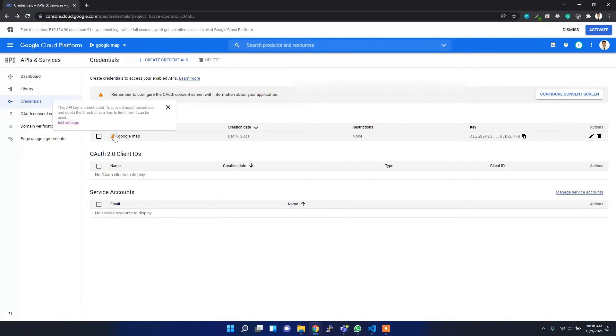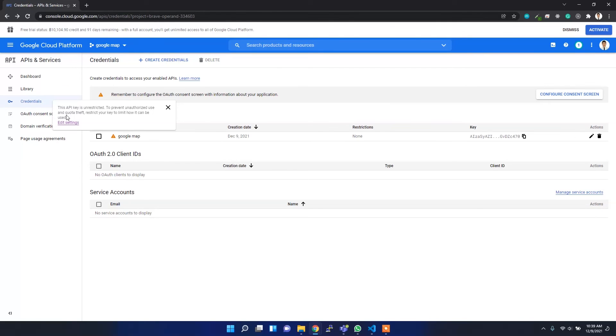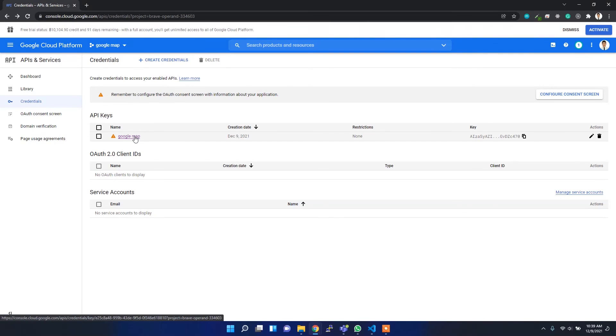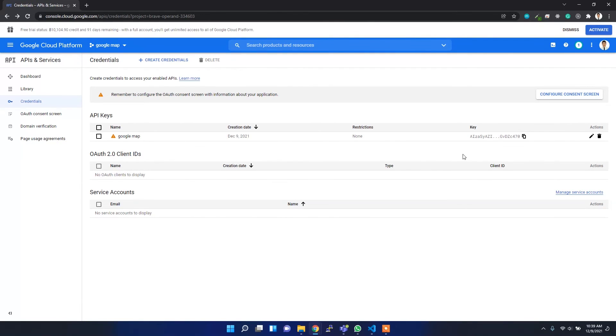I get this warning: 'This API key is unrestricted to prevent...' I think it's for safety purposes. But I'm not going to use this API much, it's just for this tutorial, so it's okay. I hope it will be fine.